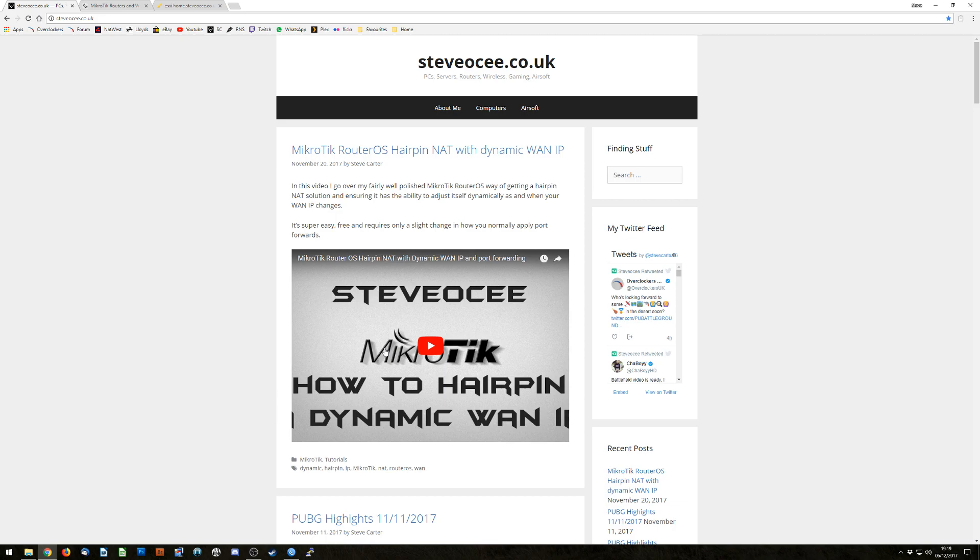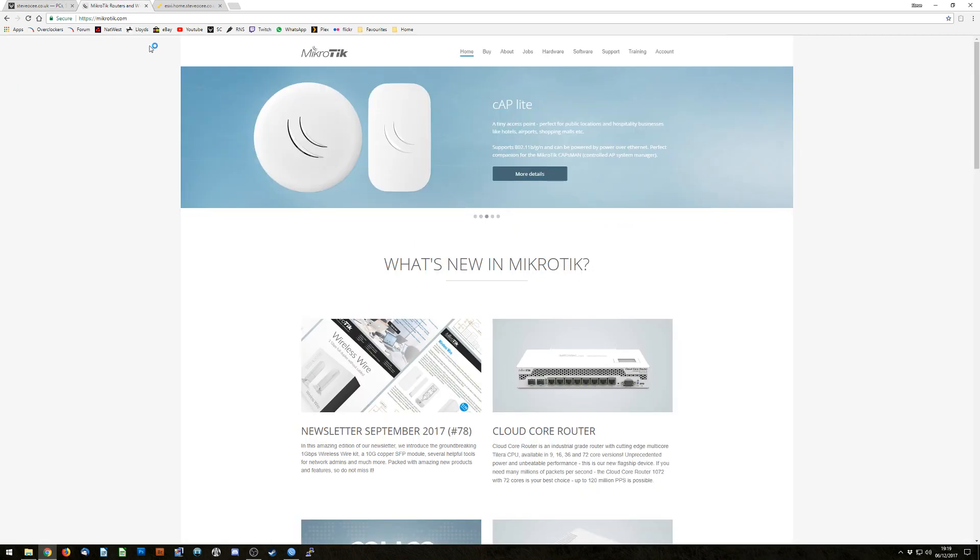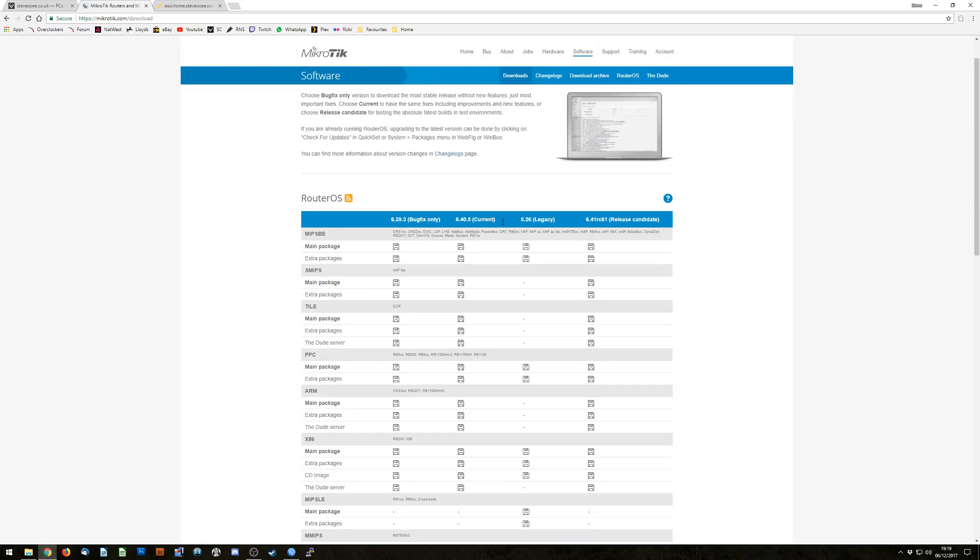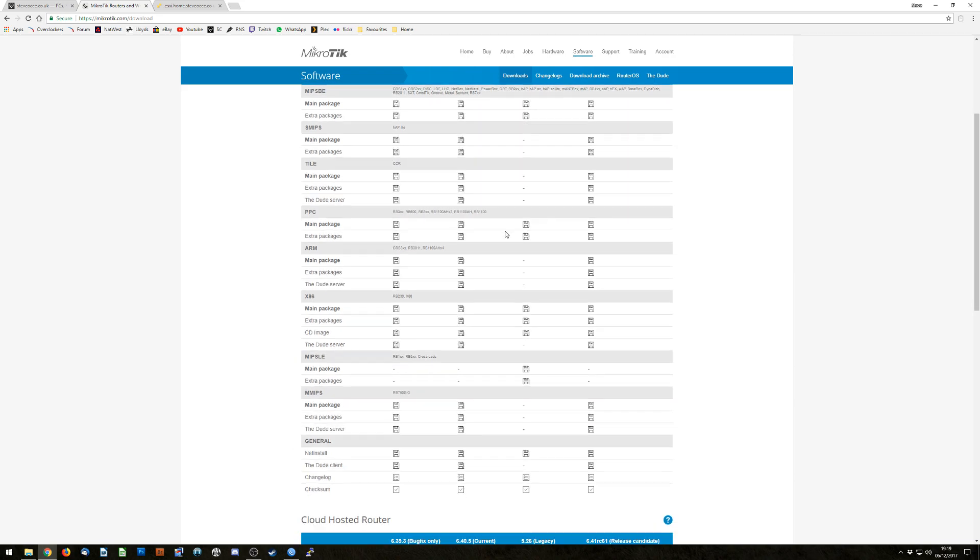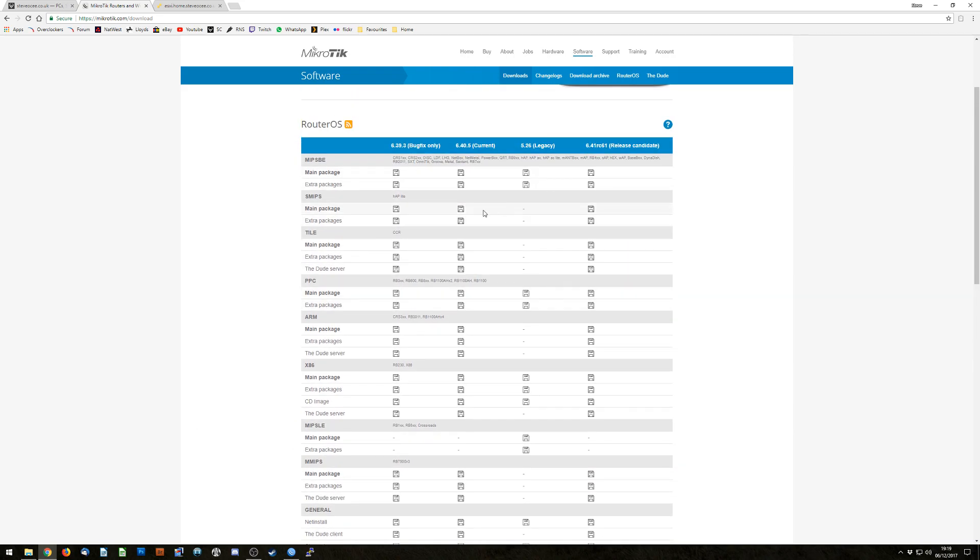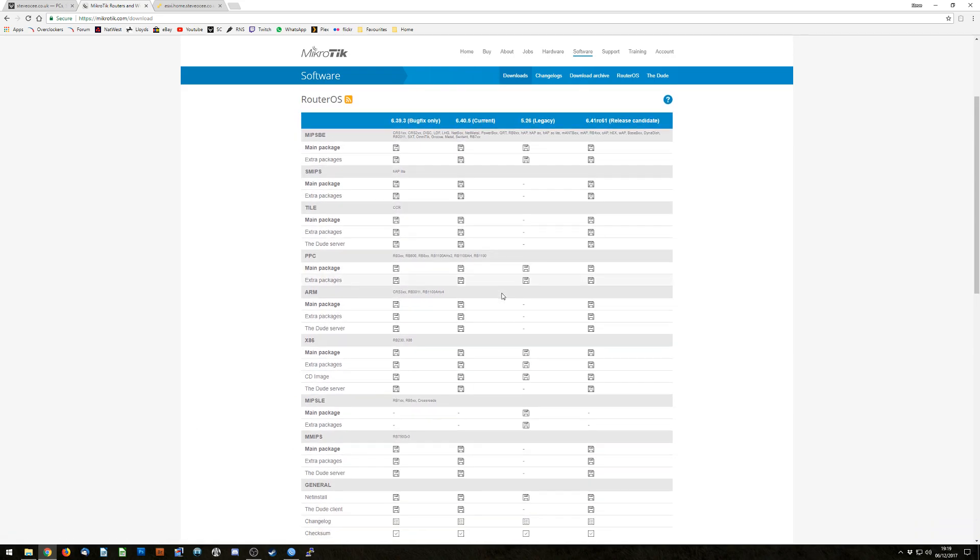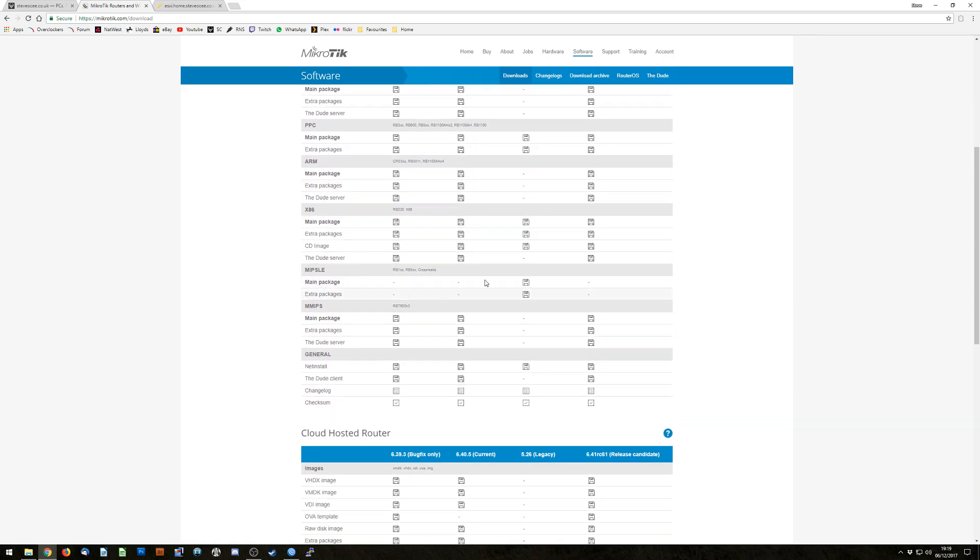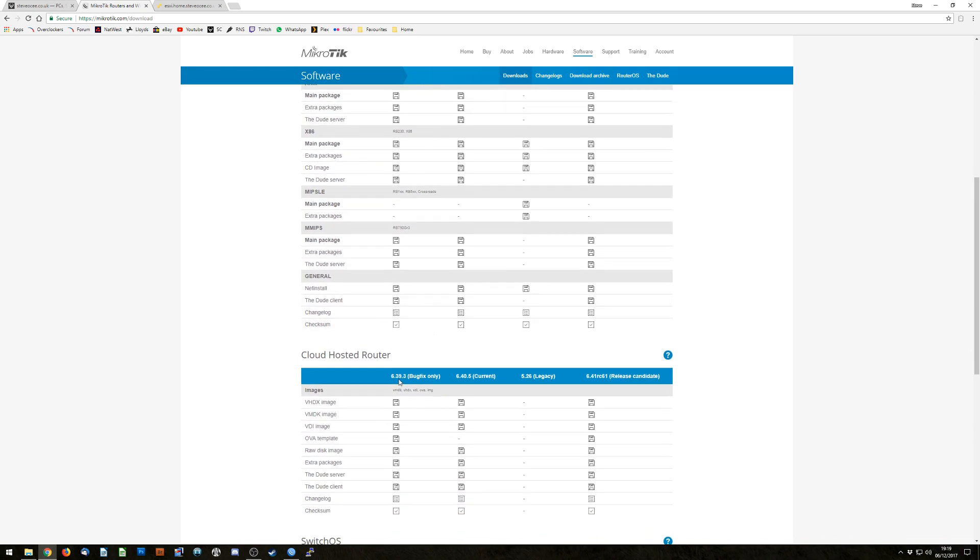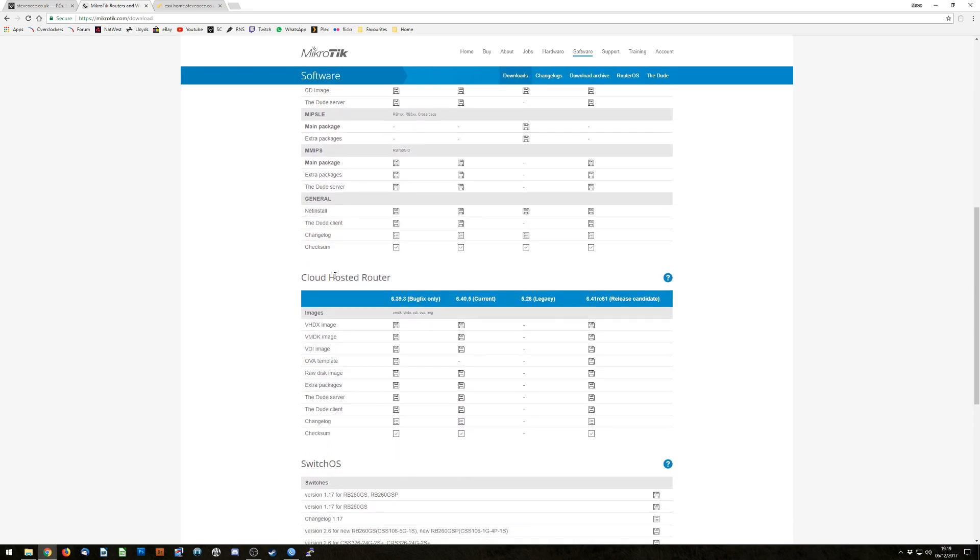The first thing you're going to want to do is get your hands on a copy of the CHR disk. You can get this from MikroTik's website, just go to www.mikrotik.com and you'll find it if you click in the software and scroll down past all the normal packages that RouterOS comes with for the various different hardware that MikroTik produce, down here at cloud hosted router.